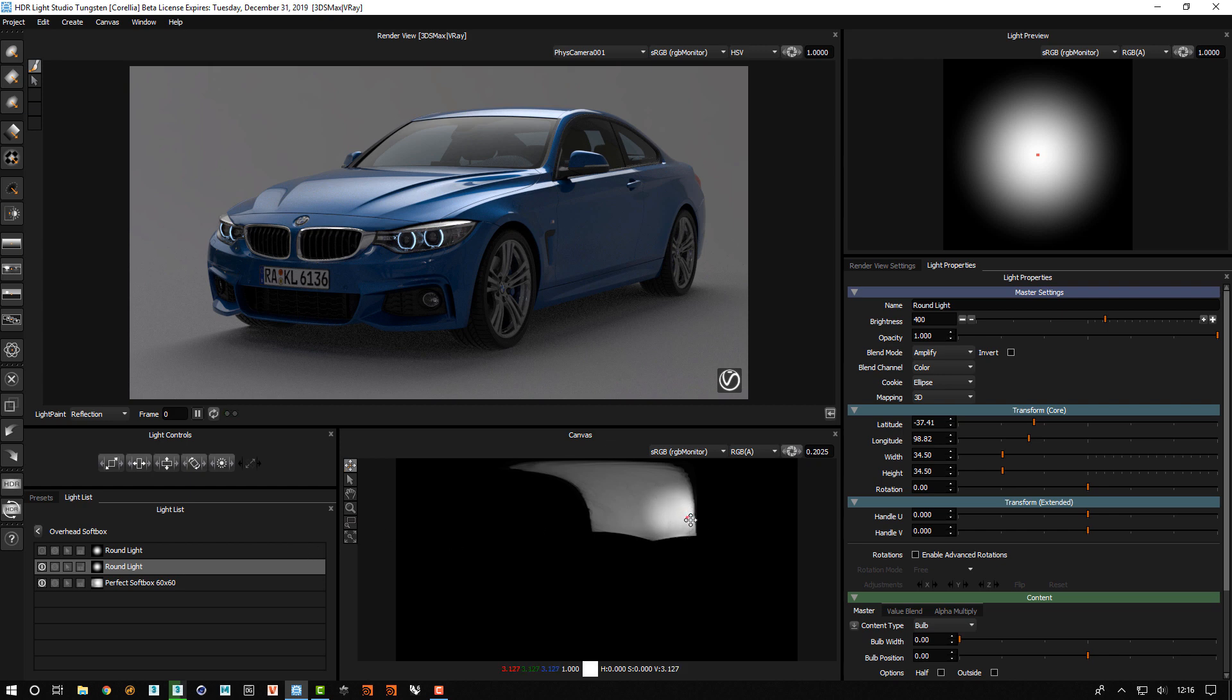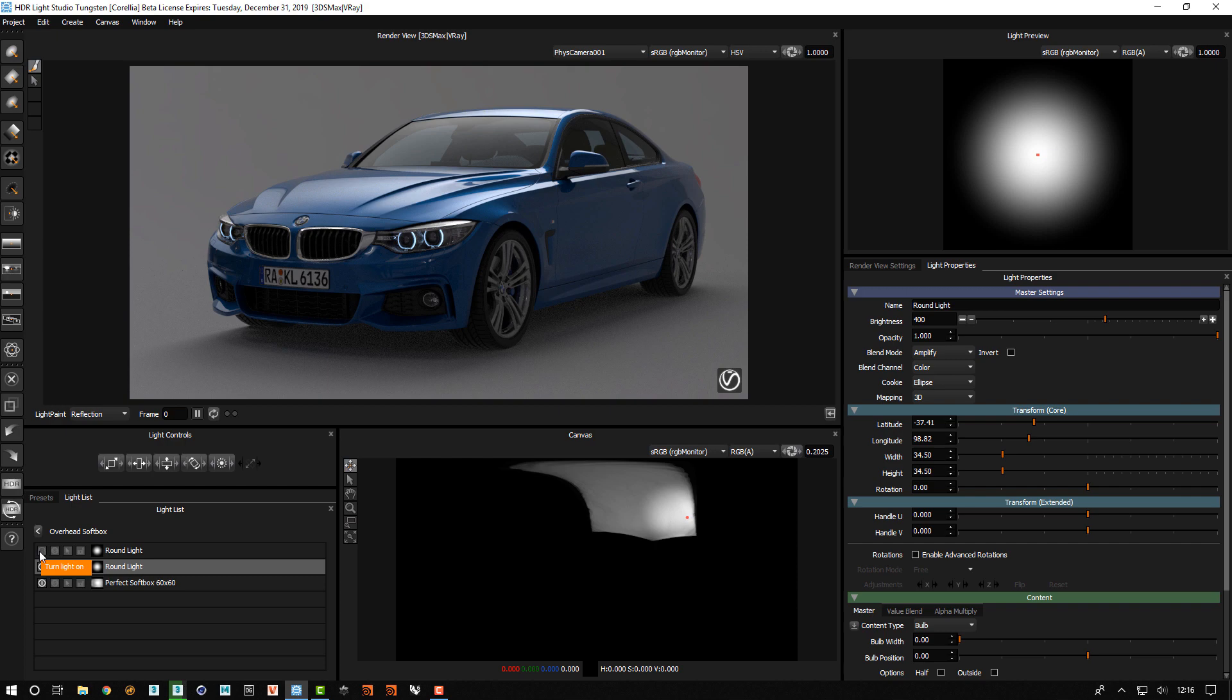So in this context, this light here is amplifying the brightness of the underlying values. And then we created another one here.